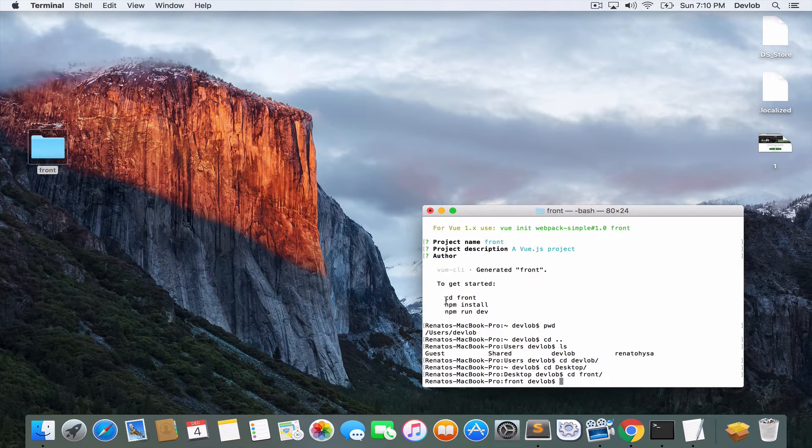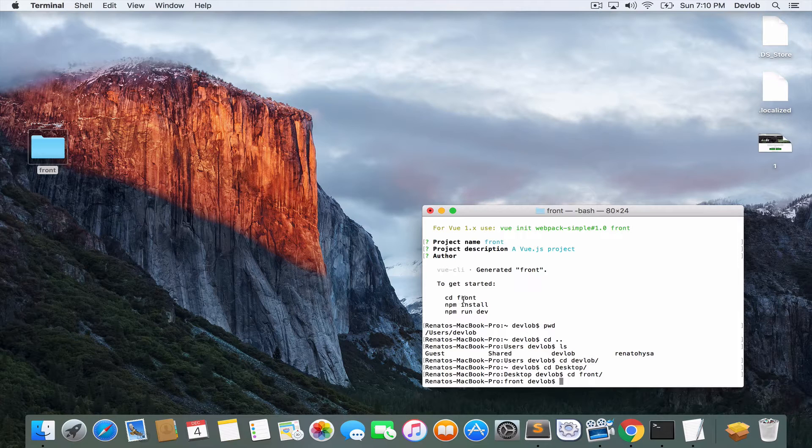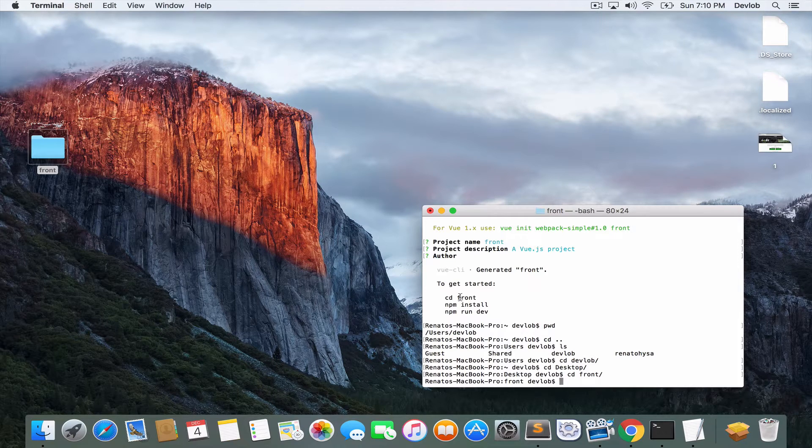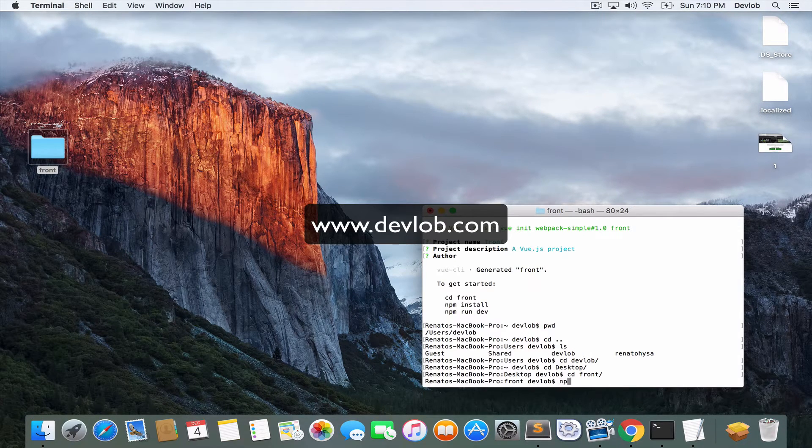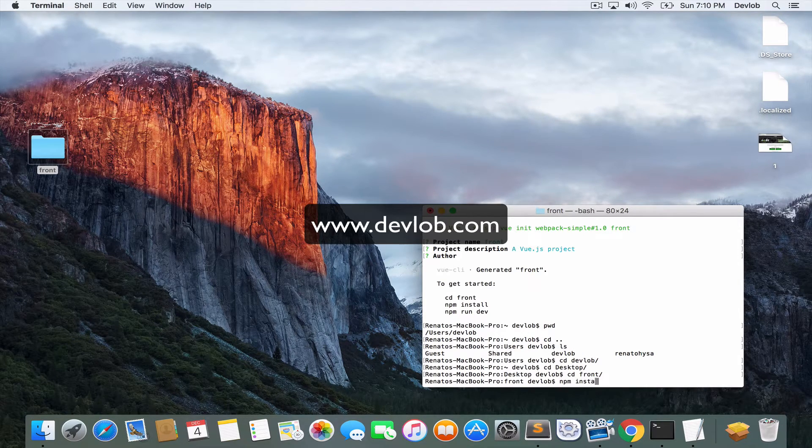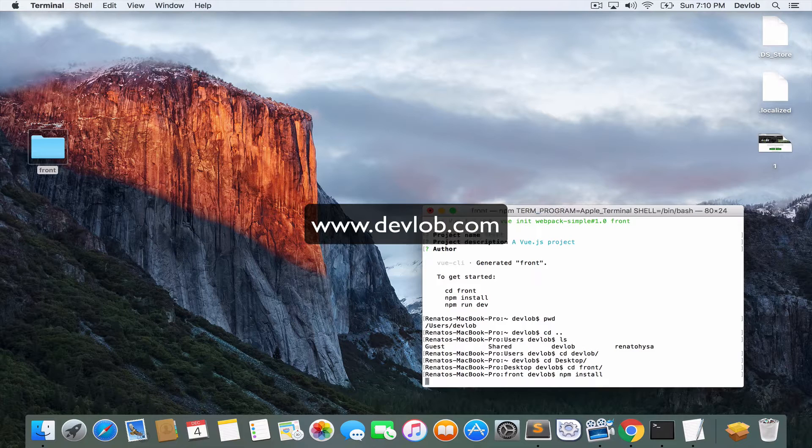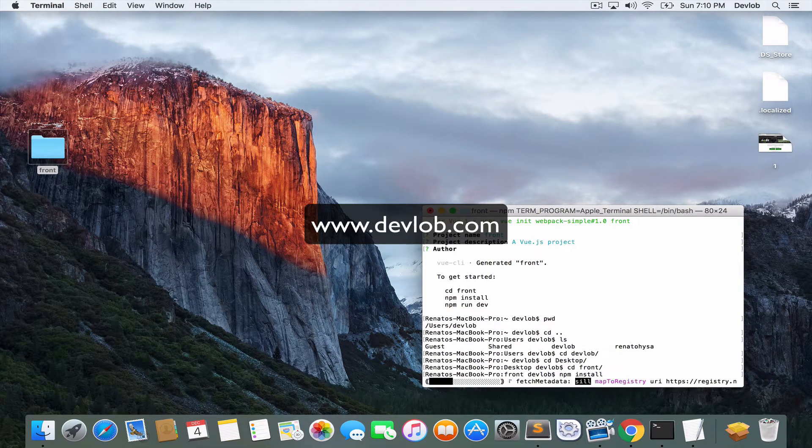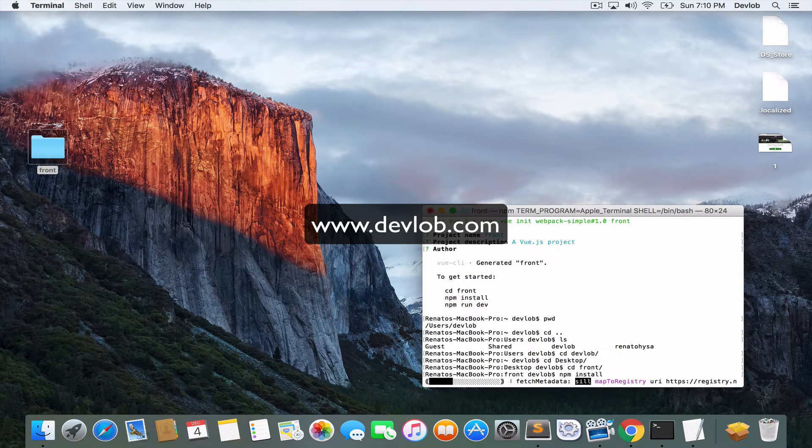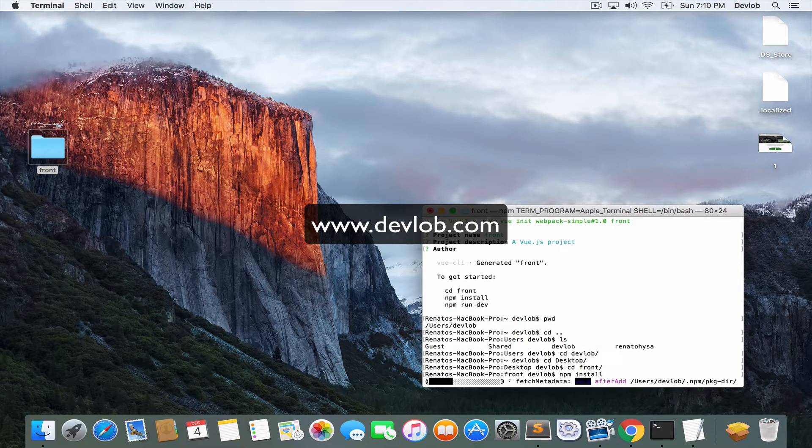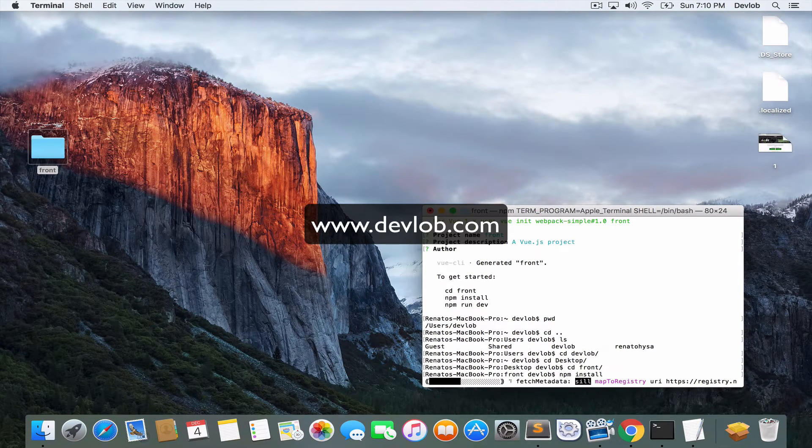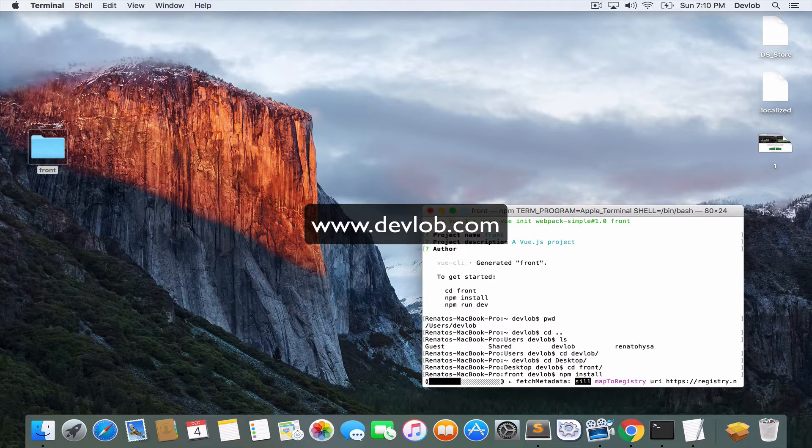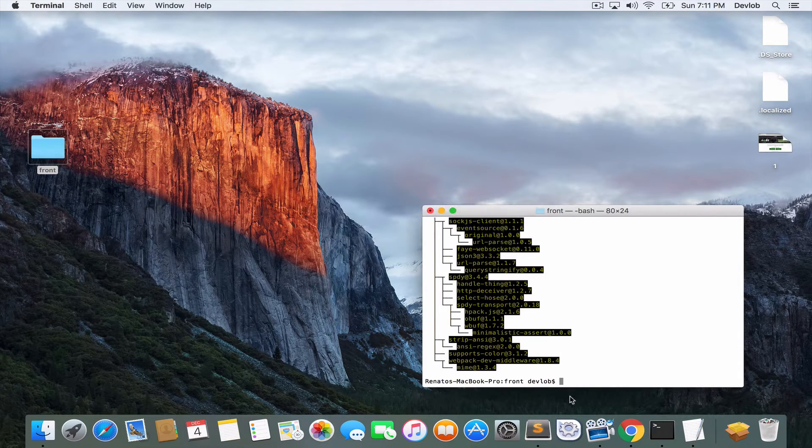Okay, so the next command, as you can see here, after we move inside the front folder, we run npm install. So this will take some time because it will install all the node modules, but it will be done. So don't worry about it.